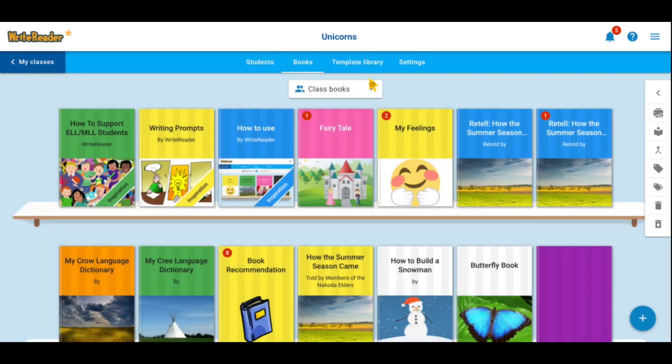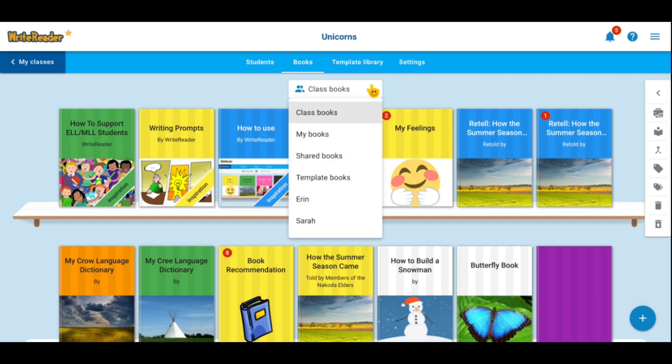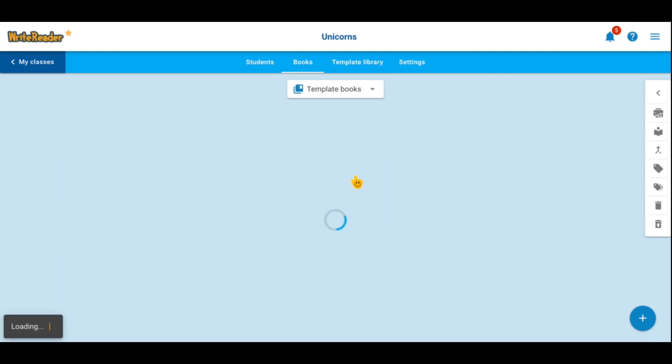If you'd like to see which templates are assigned to that particular class, click on the class books and scroll down to template books.